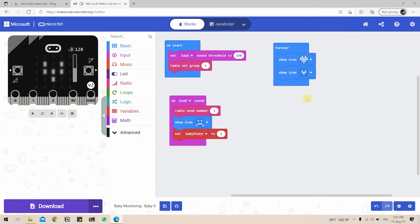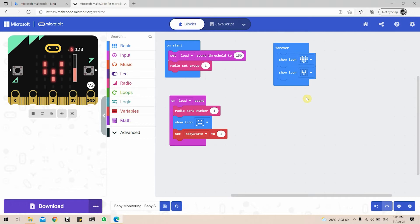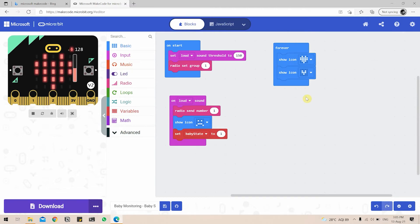Next we have to drag in the if condition. So what the if condition is going to do is check the BabyState variable. If the BabyState is equal to 1, it's going to play the music. If the BabyState is equal to 0, it's not going to play the music.